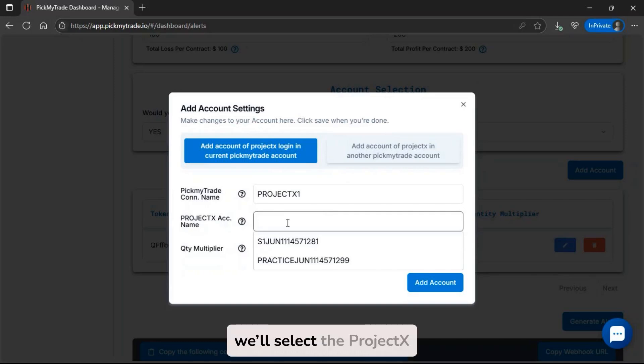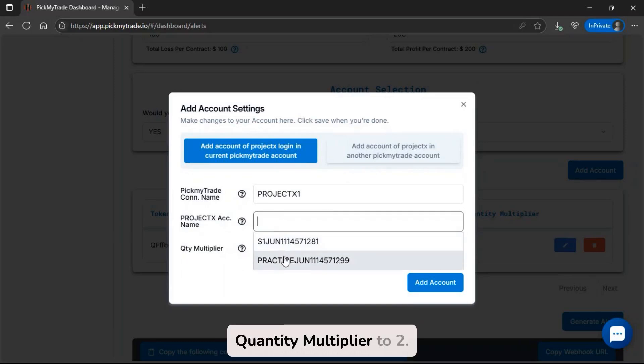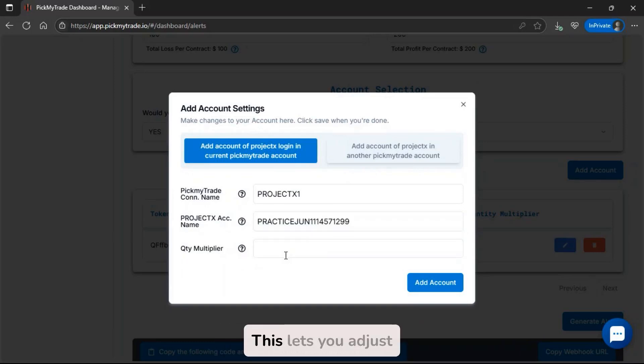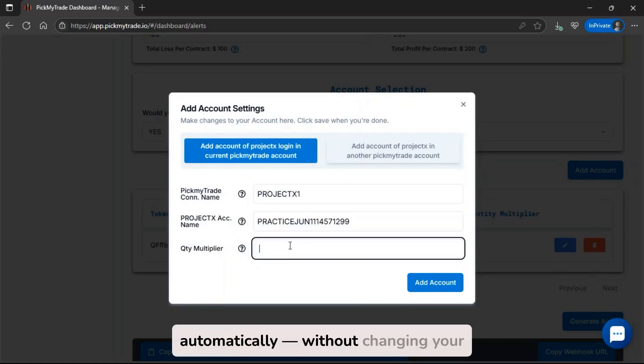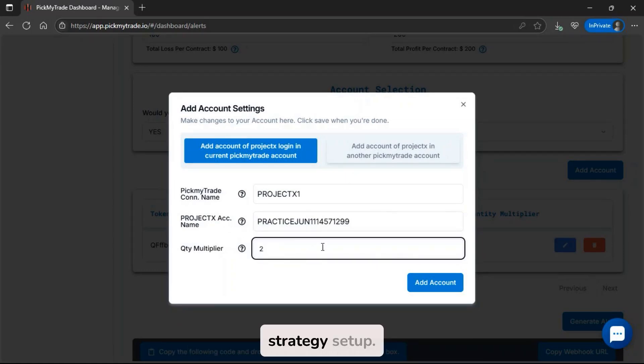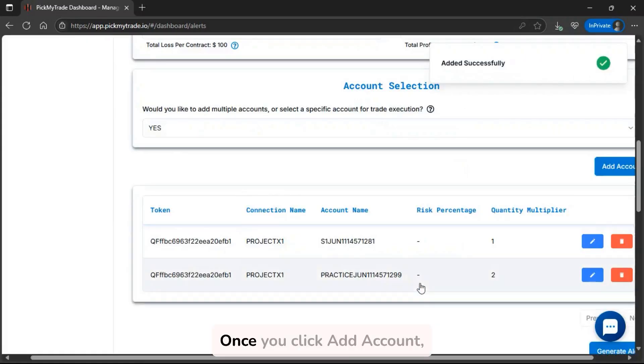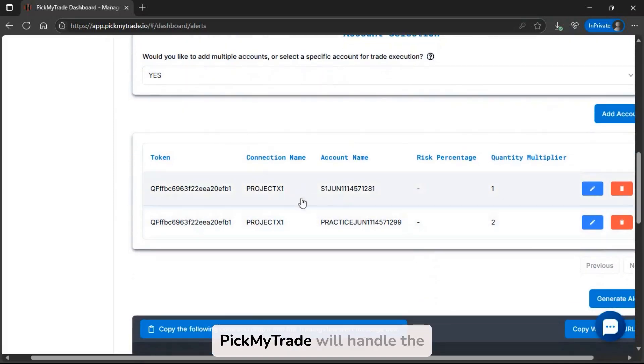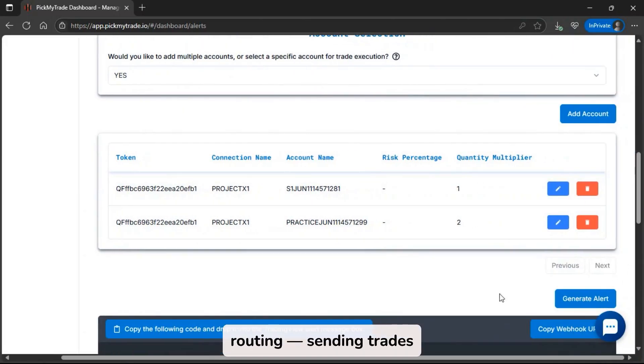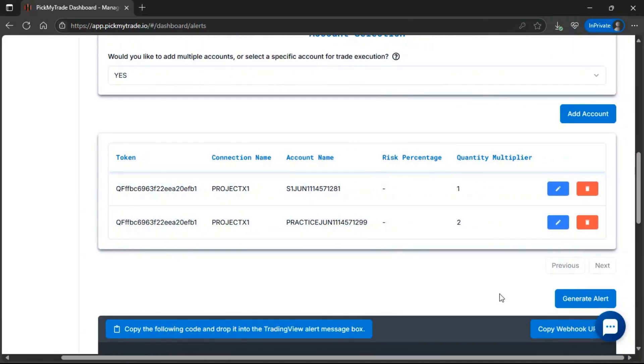So, we'll select the Project X account name, then set the quantity multiplier to 2. This lets you adjust the size of your trades automatically without changing your strategy setup. Once you click add account, PickMyTrade will handle the routing, sending trades exactly to the Project X account.